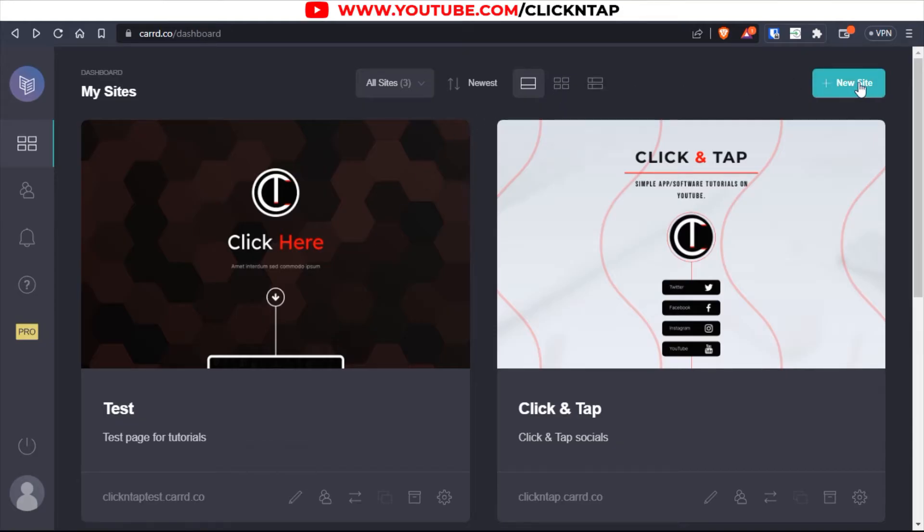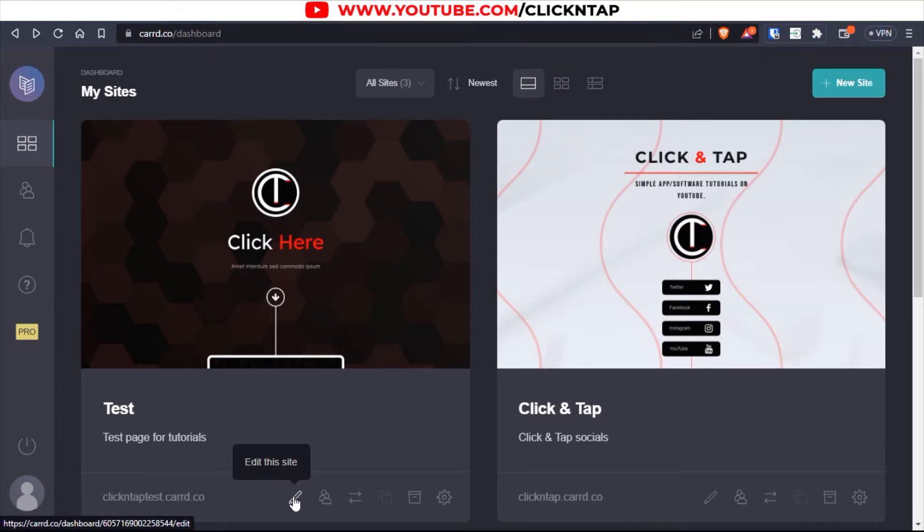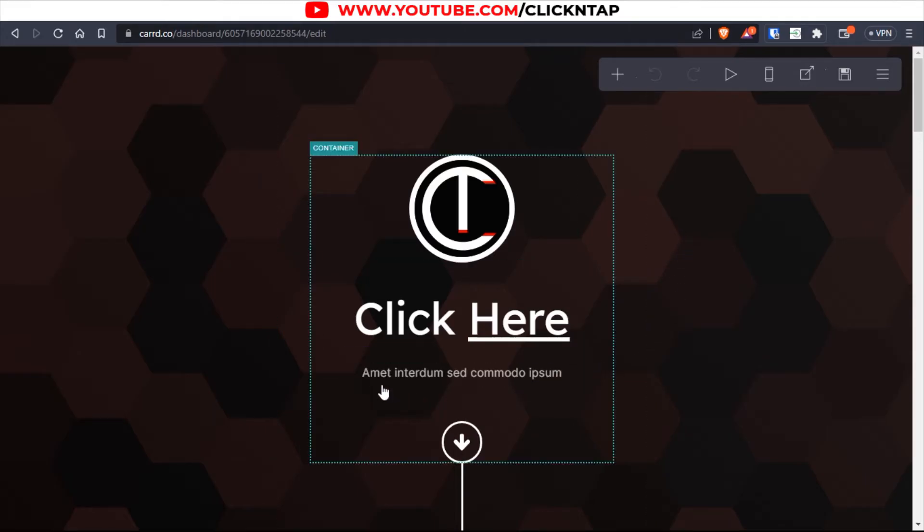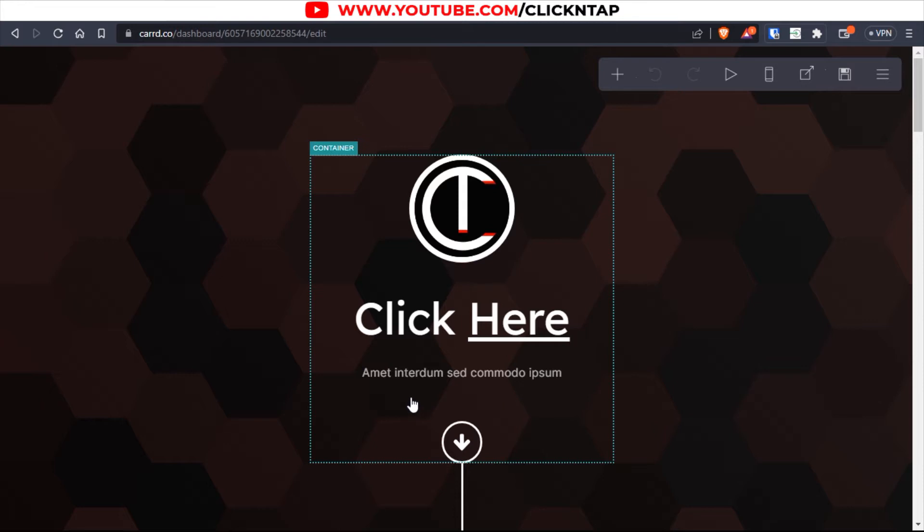But if you don't, you come over here to new site and you select a template you want to work with and you can continue from there. Alright, so I'm going to continue on this site. And for this tutorial, I want to place a button under this text that will take me to maybe google.com.